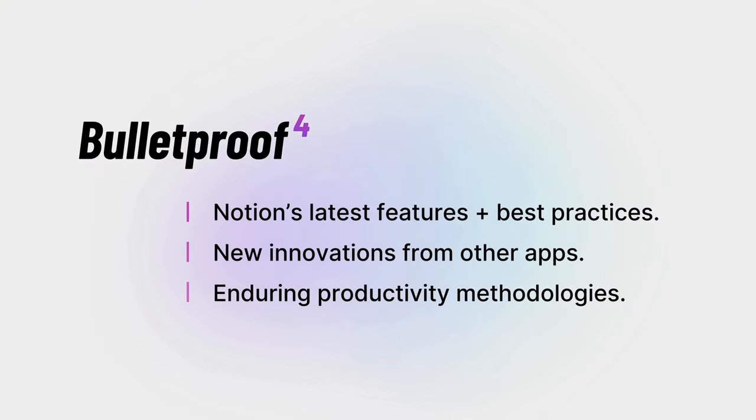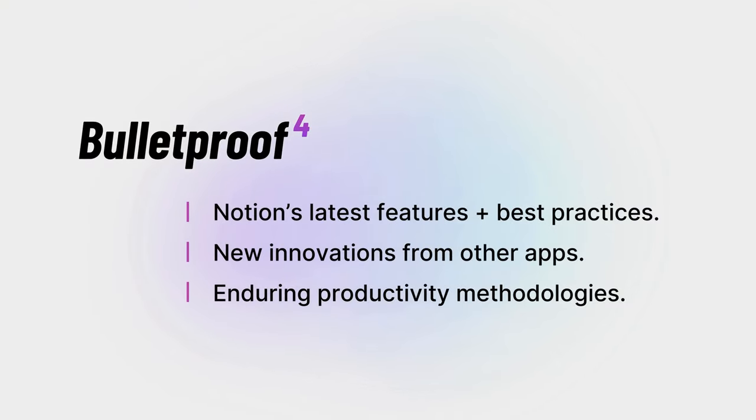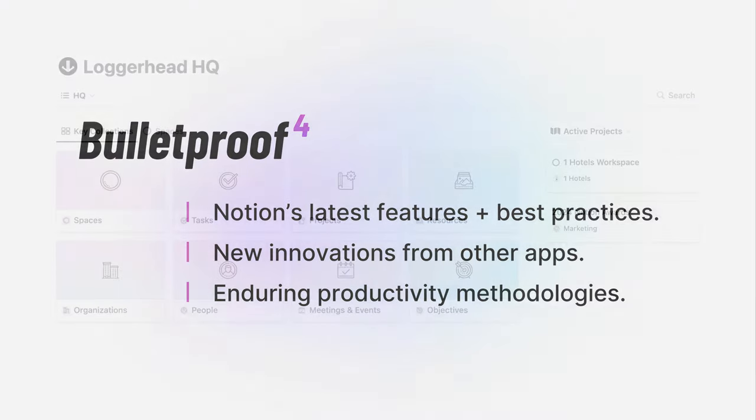The updates draw from Notion's latest features and best practices, new innovations from other productivity apps, and the enduring strengths of traditional productivity methodologies.